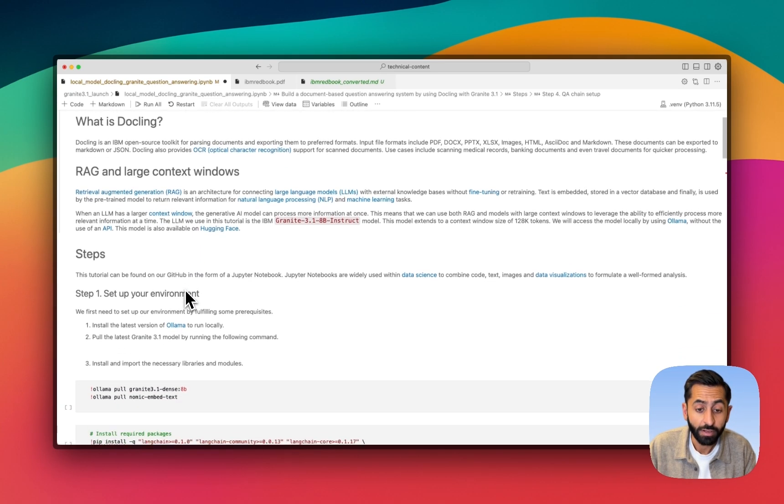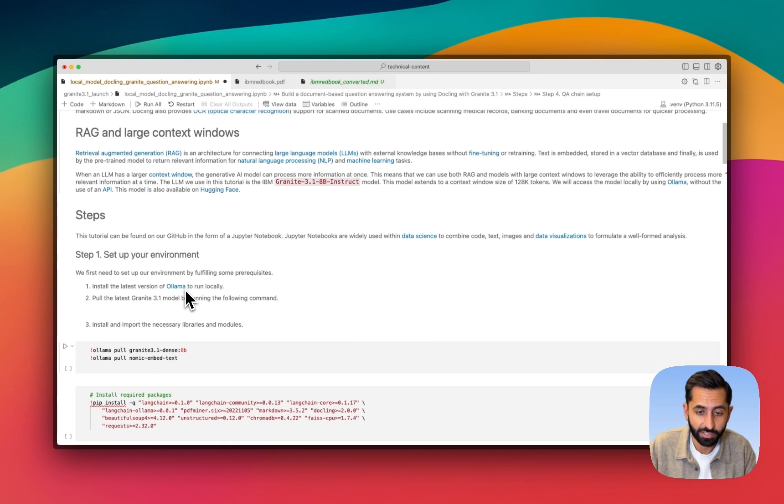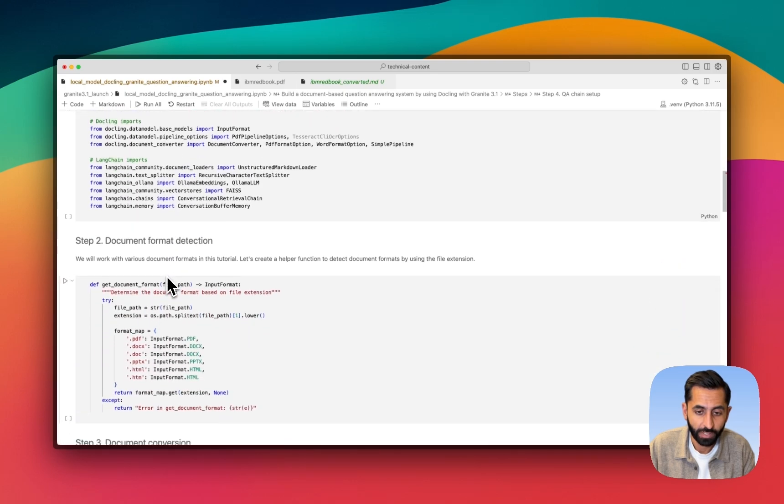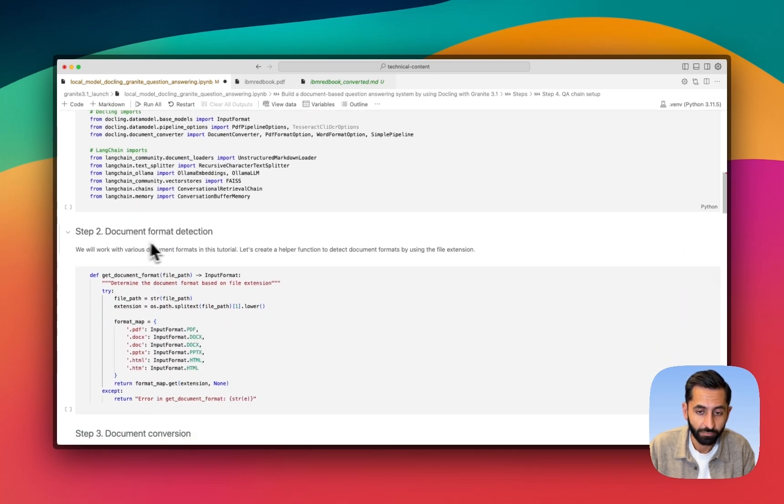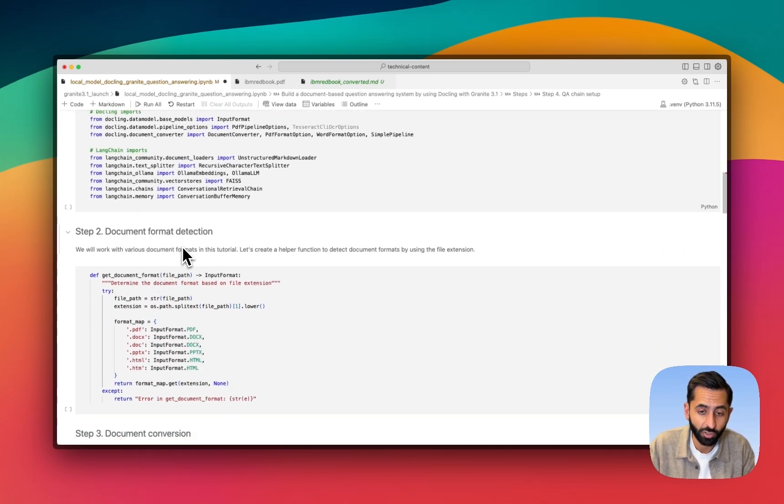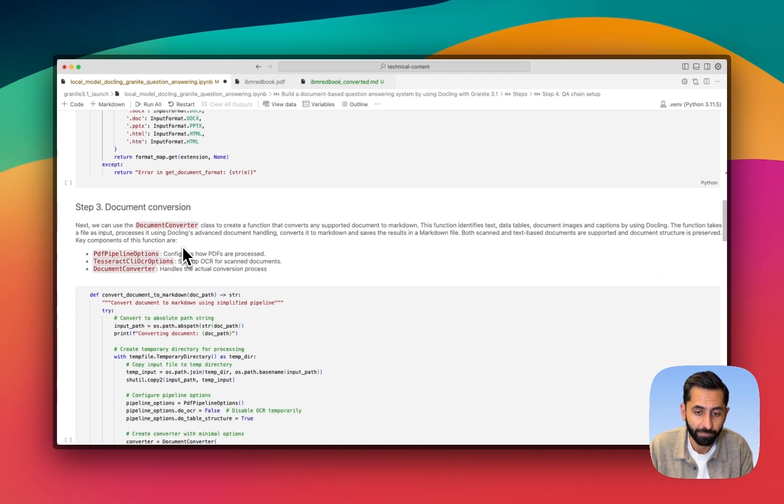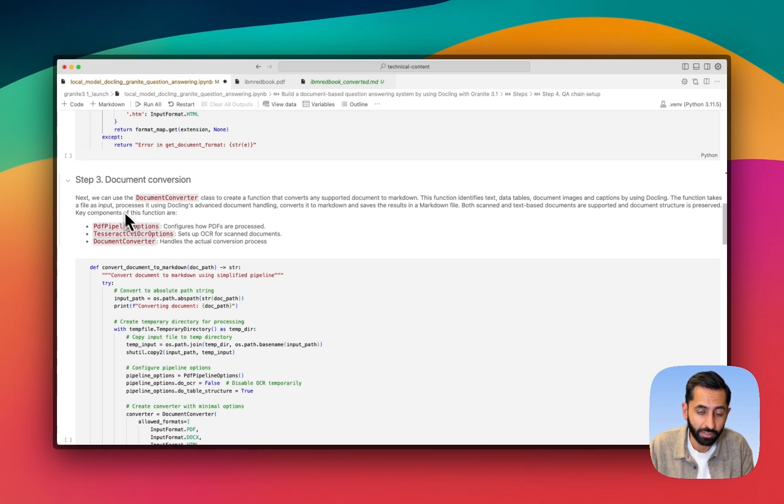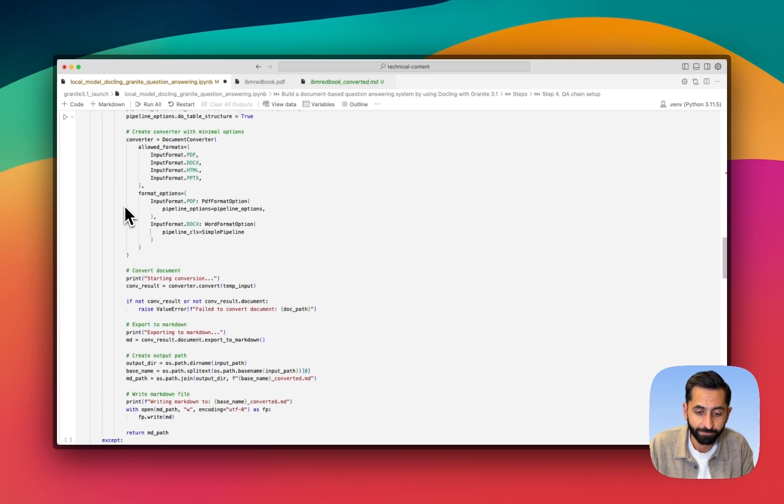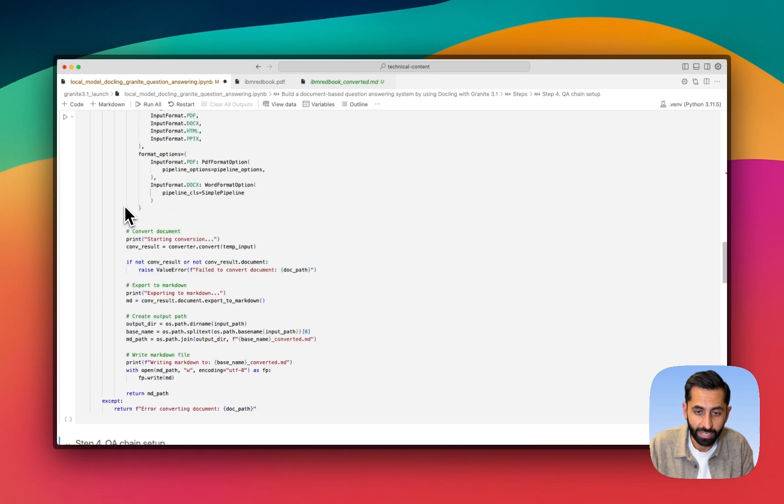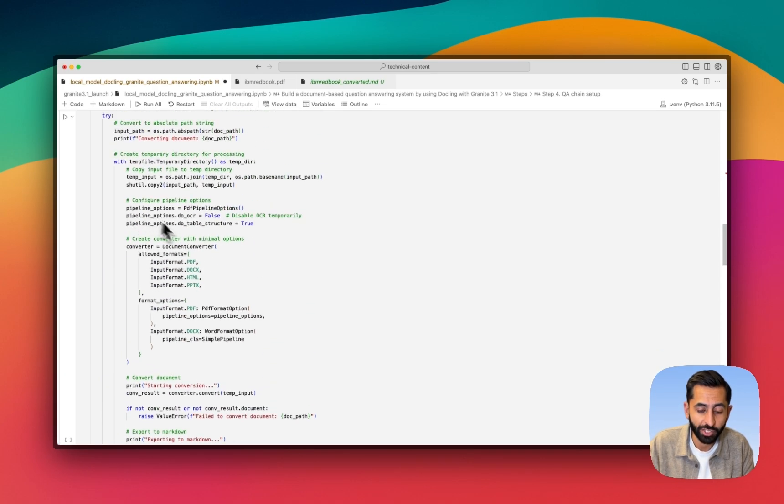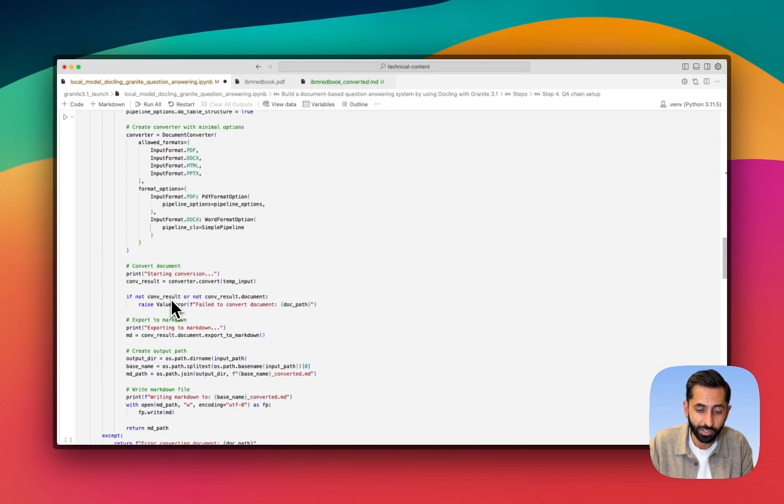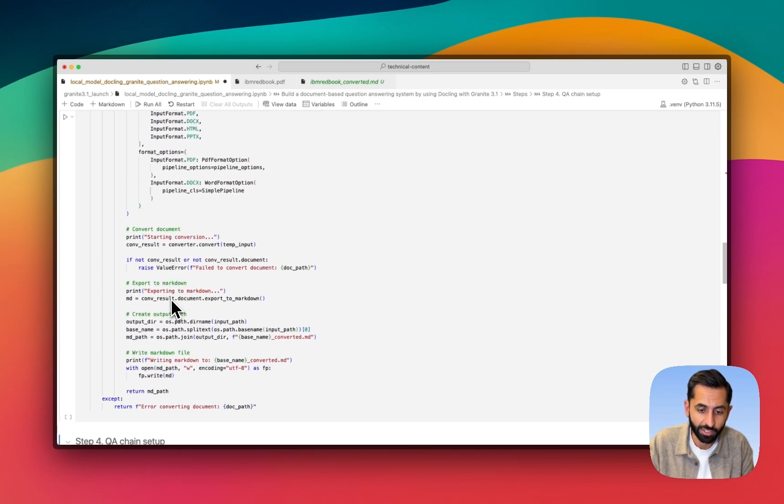There are six steps in this notebook. One, to set up the environment. Another for creating a helper function to detect the document format. Step three is a function that we're going to be calling DocLink into to do the document conversion. In our case, we're actually going to be converting the document to markdown so you can see what DocLink's doing.